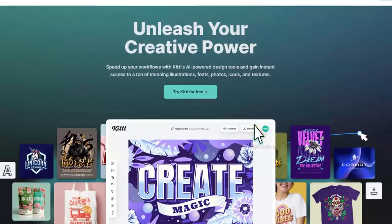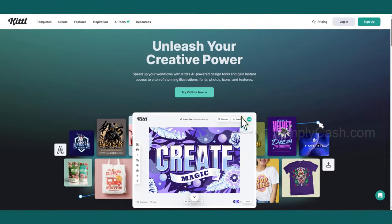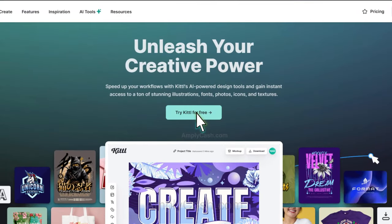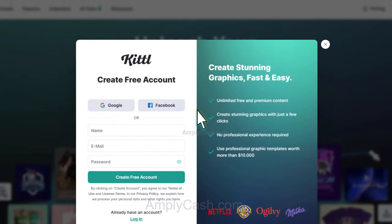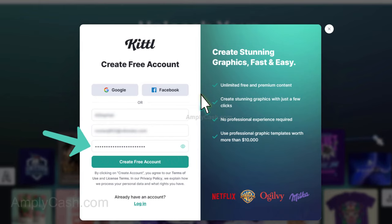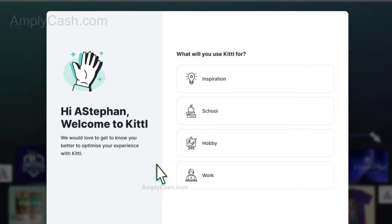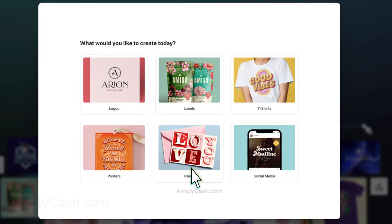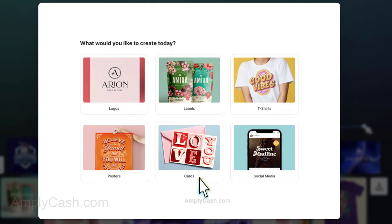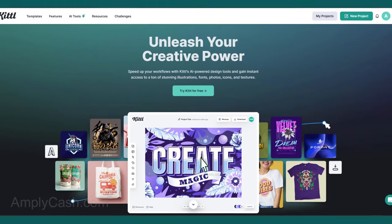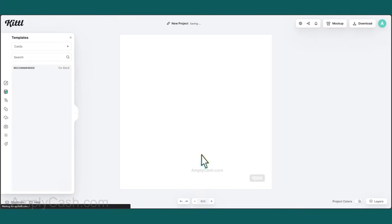After clicking the link, you will hop on this page. Click Try Kittle for Free, and a window will pop up. Enter your name and email address, choose a password, and click Create a Free Account. From here, I'll choose the Work option, and then select my preference. In this case, I'll opt for Cards. It doesn't matter what you choose at this point, as you can create anything you desire later on.